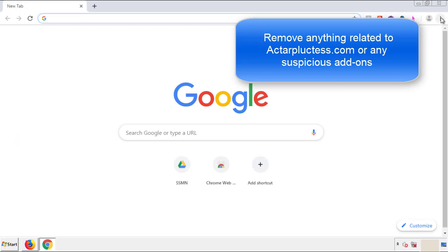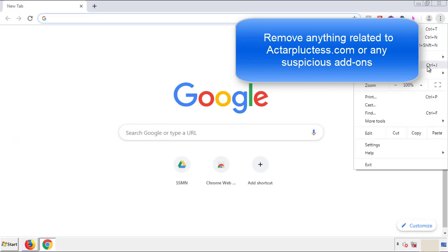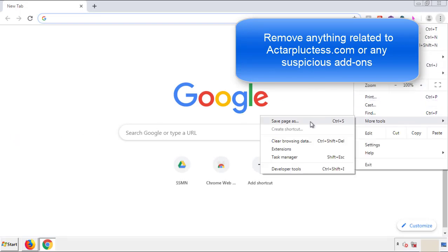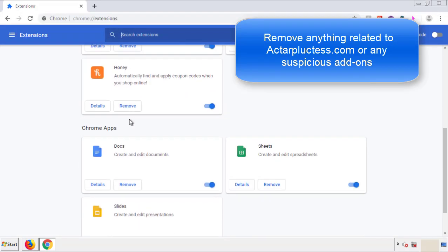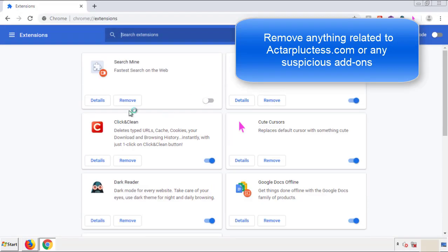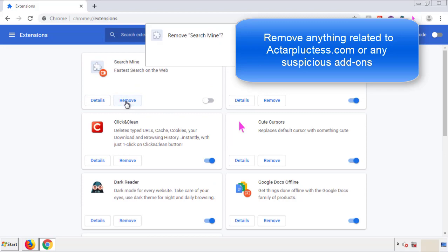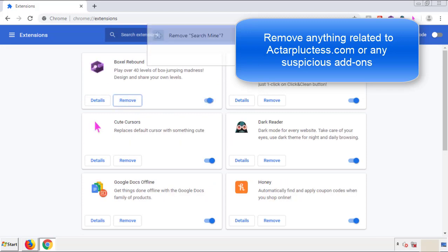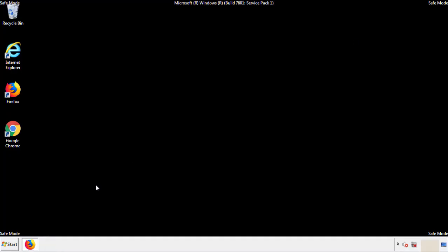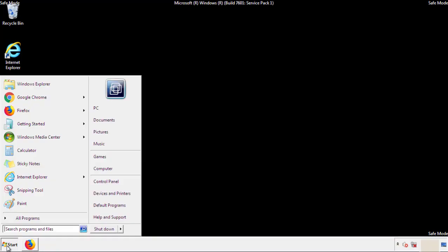From the menu button, into Settings, click on Extensions. Again, we're looking for anything suspicious that we need to delete. Click Remove and we're done. All we have to do now is restart the computer and make sure that we got rid of the adware.